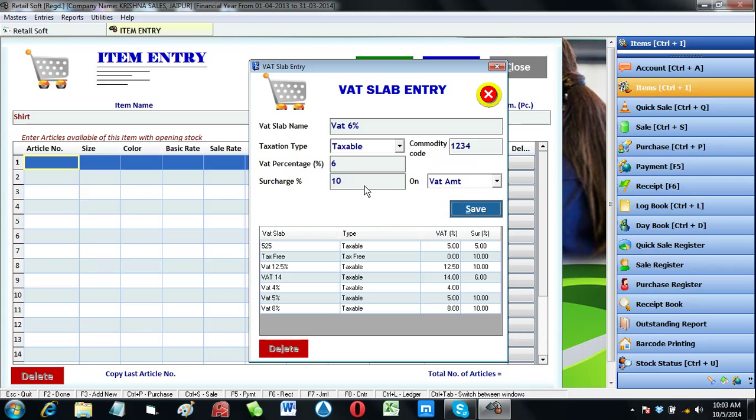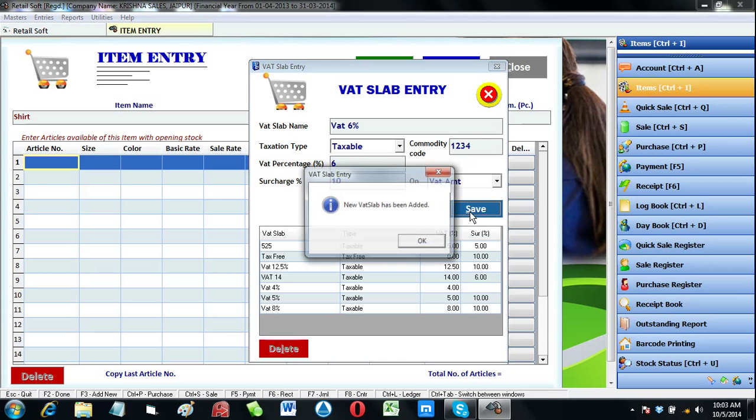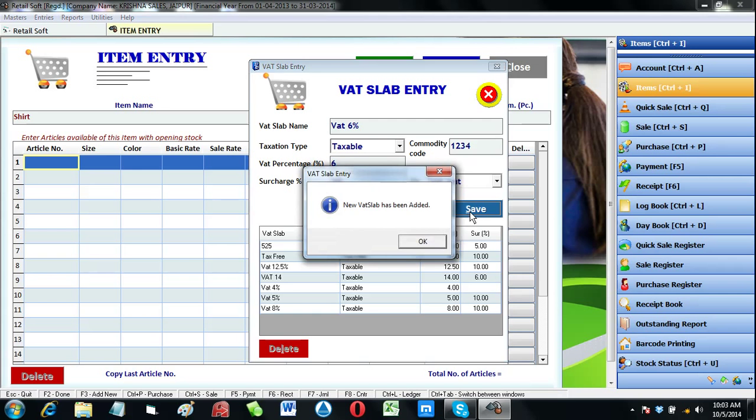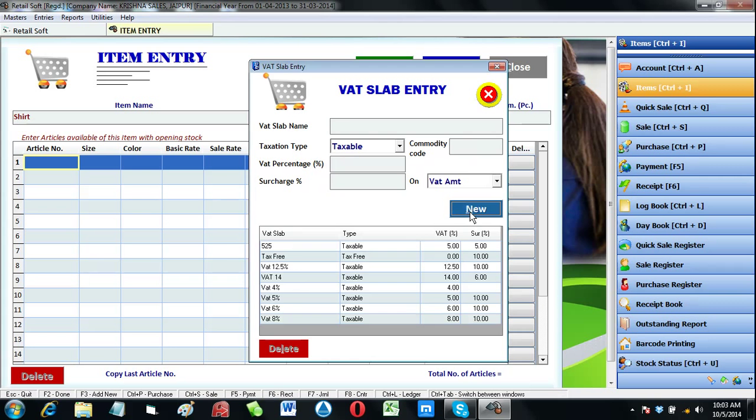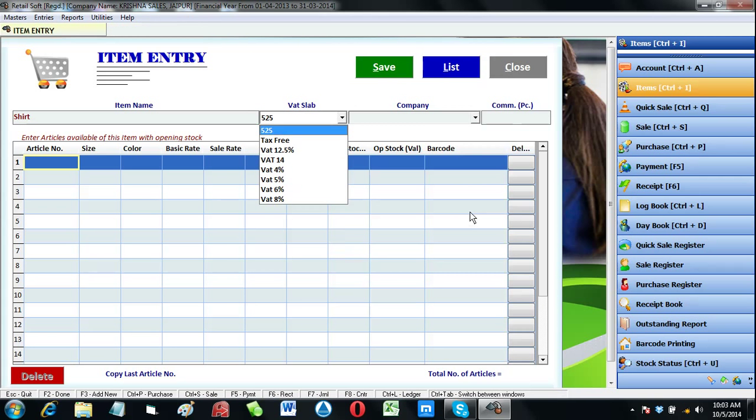As soon as you click on save, then all the VAT slabs created by you are available in the list to choose from.